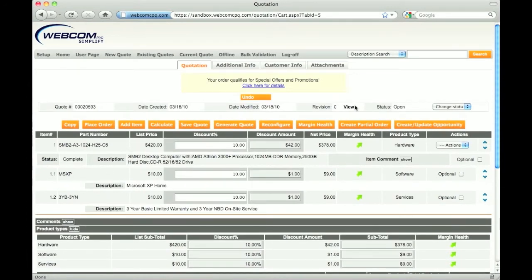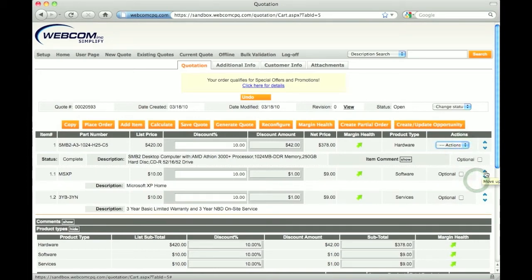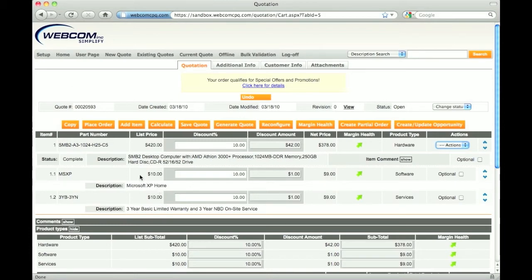This is the quote view which acts as a worksheet for the sales users or partners. Here they can add, remove, and edit products in the quote, rearrange the order, and mark products as optional for recommendation to the customer. A simplified version of this shopping cart can be used by your customers.